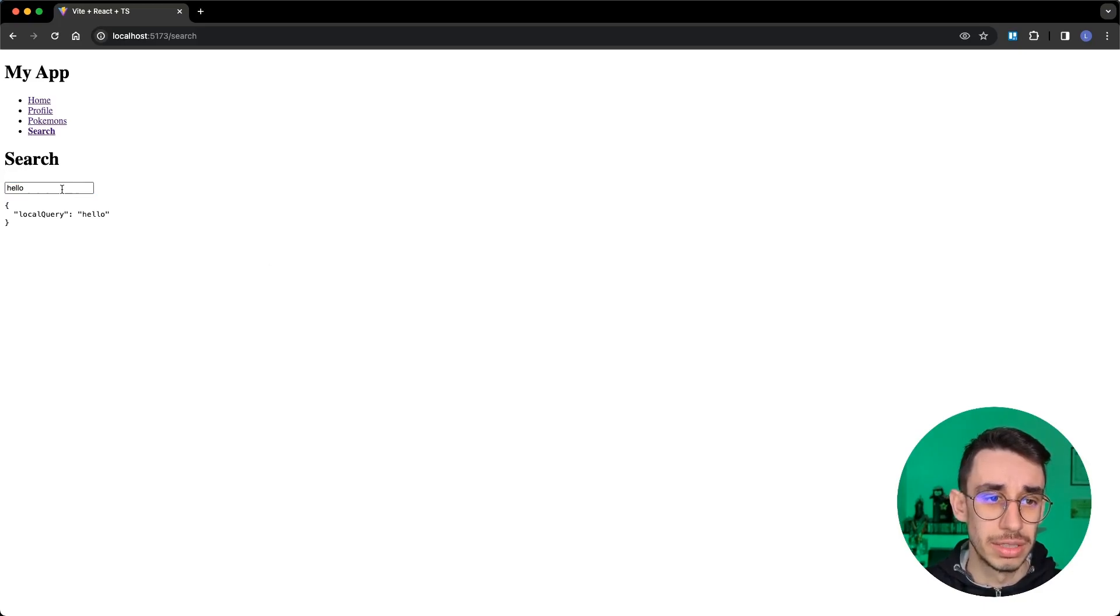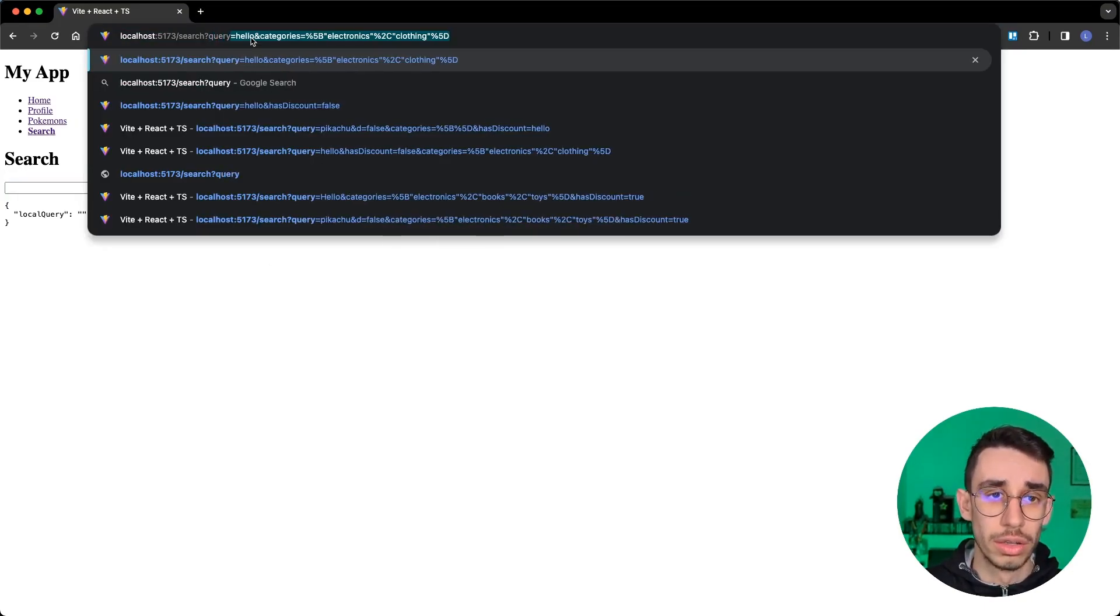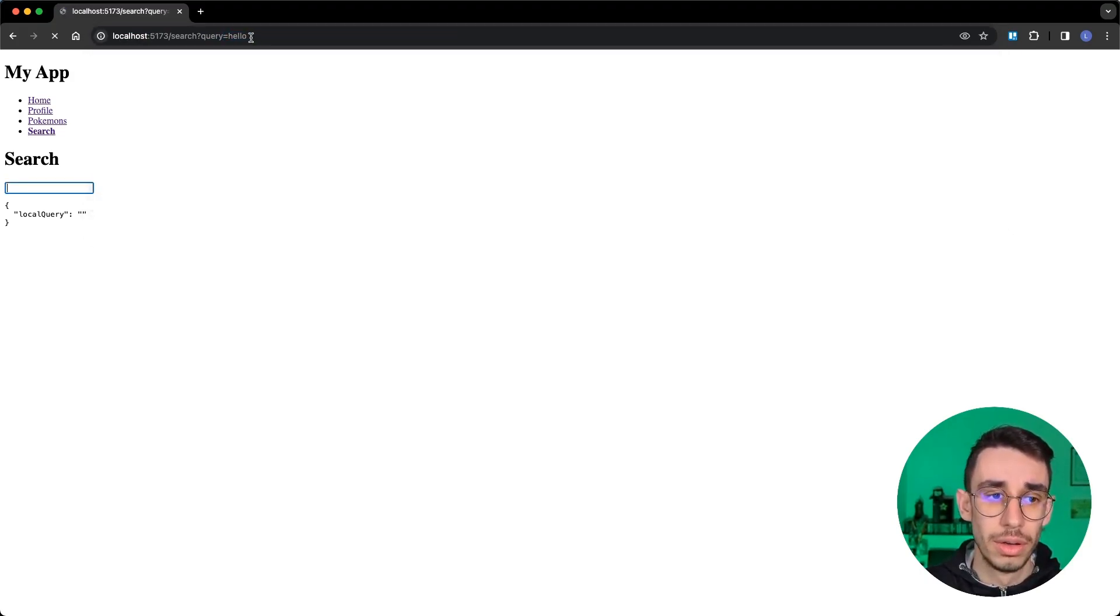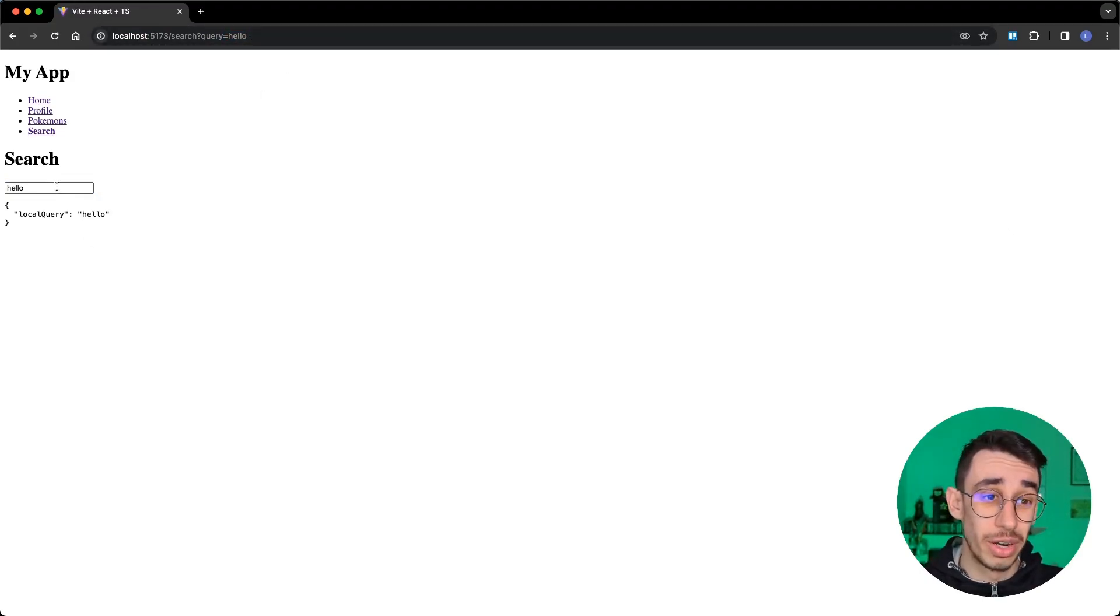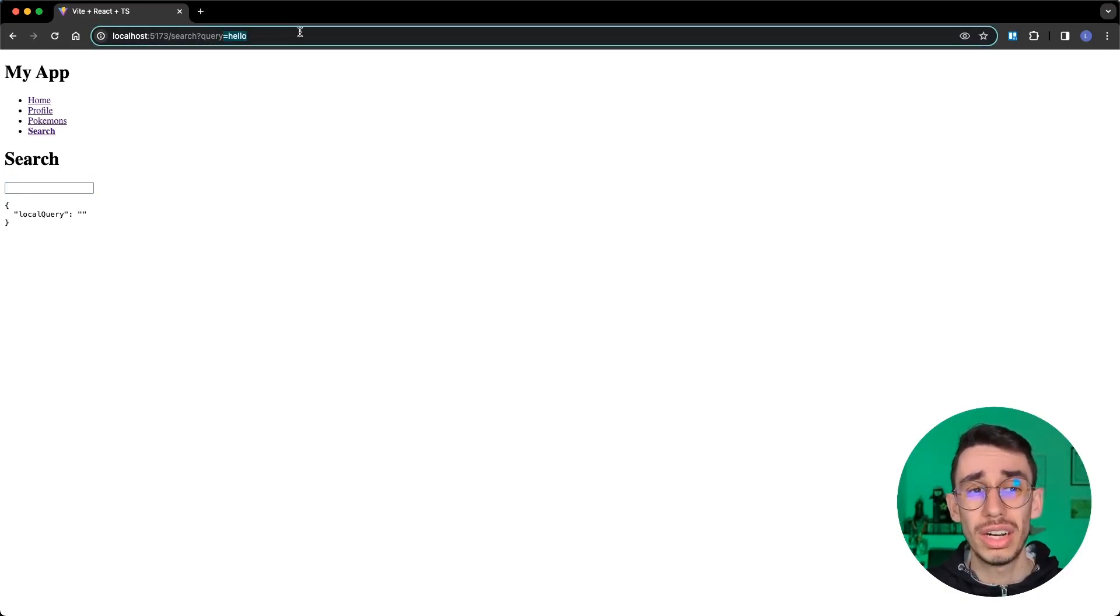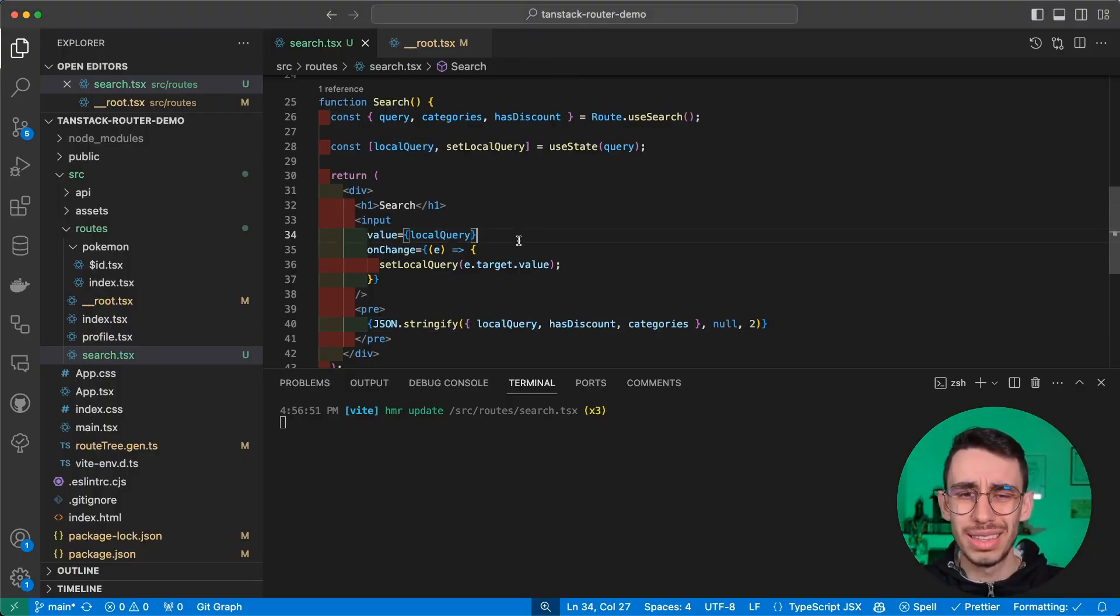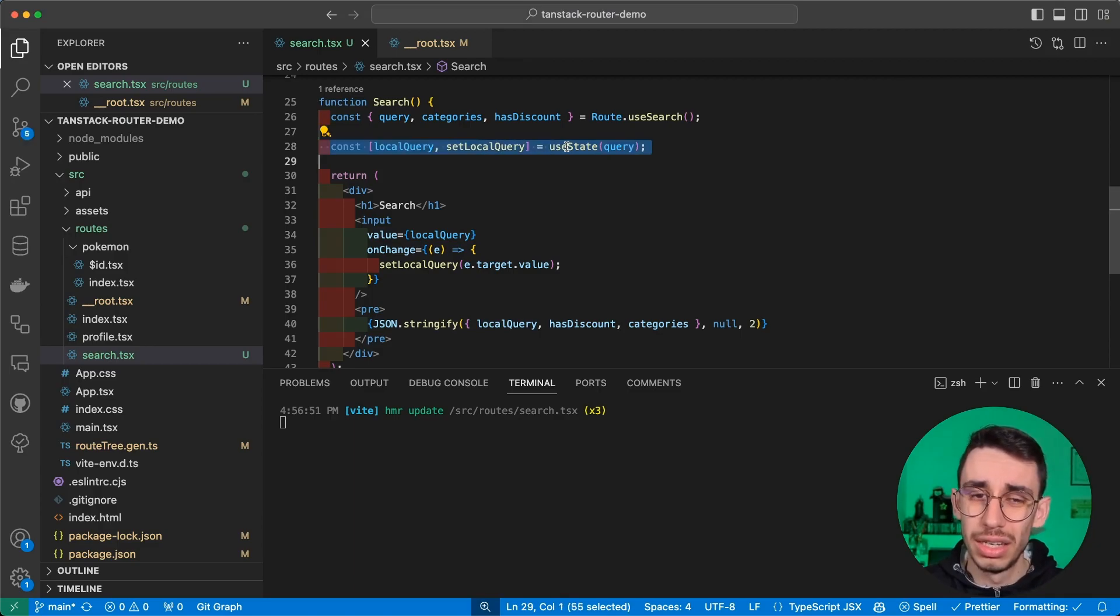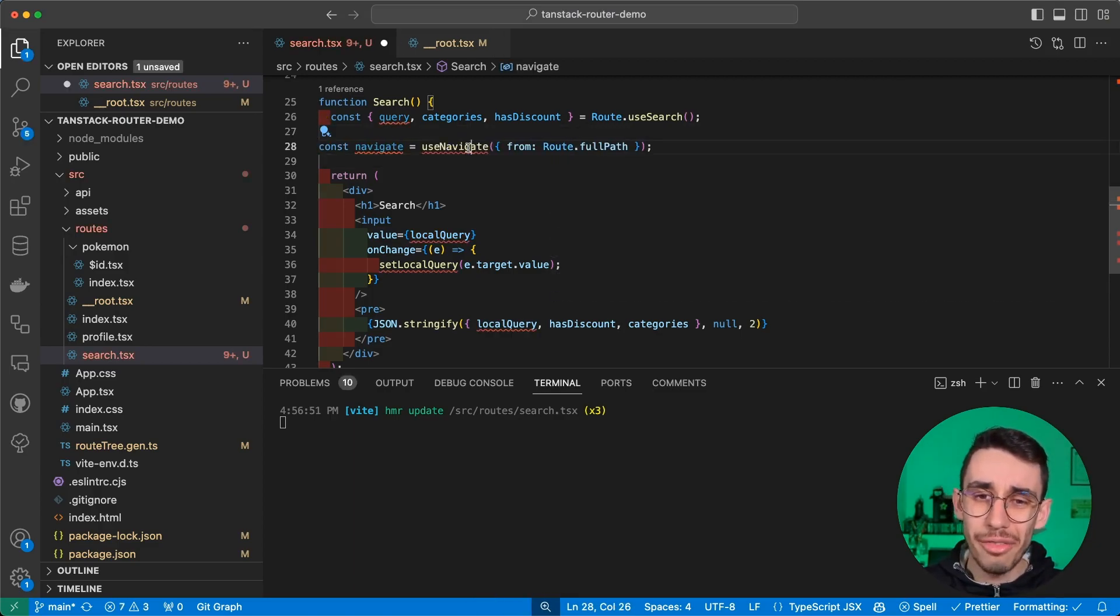What I'm expecting now is that if I go on this page, I change something here, and nothing happens because I should print local query. So local query here, and yes, this is working. And if I go on query parameter and type hello, this will obviously already update my input and I can keep changing and it works.